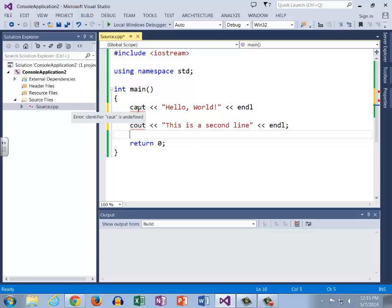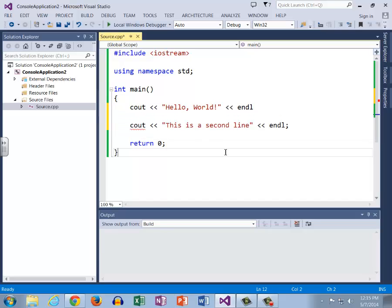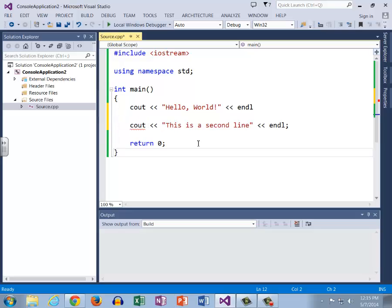So we know oh okay, cout. That lets us know that is now fixed. Now we can see that cout, cout, so these are both correct. We know that. Why is there this red squiggly? If we mouse over it says expected a semicolon.